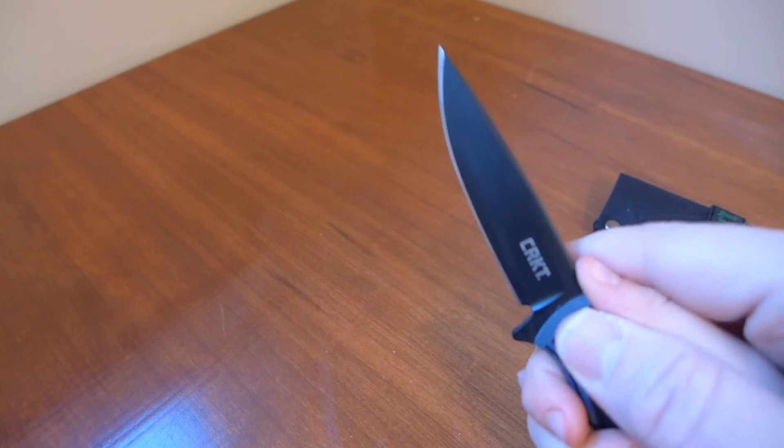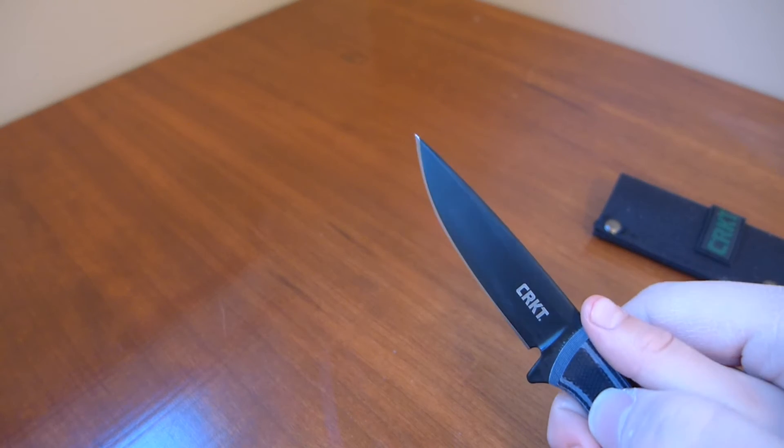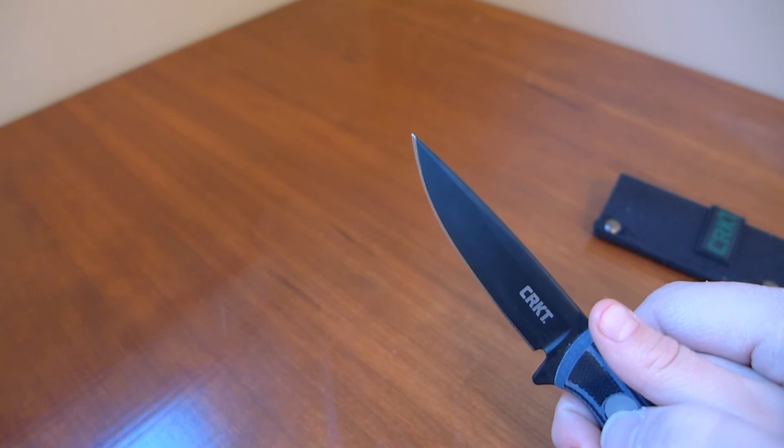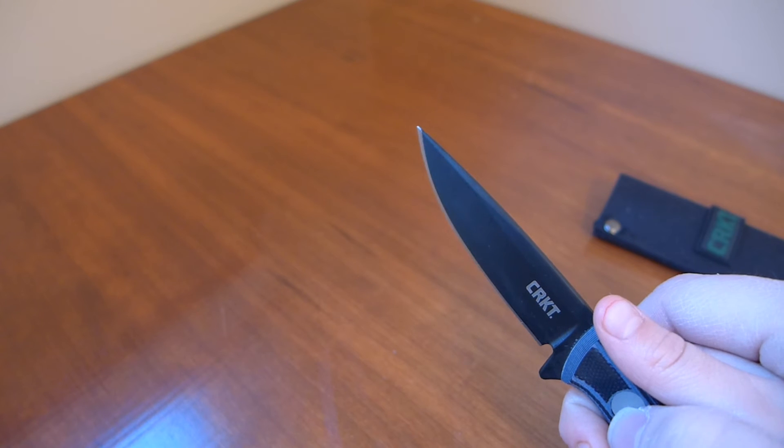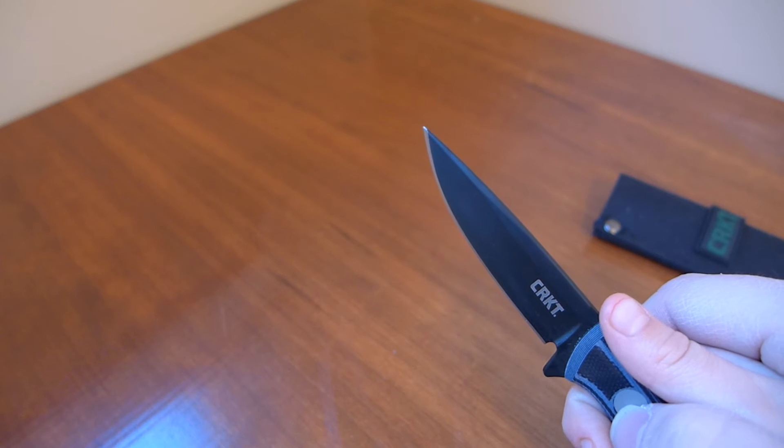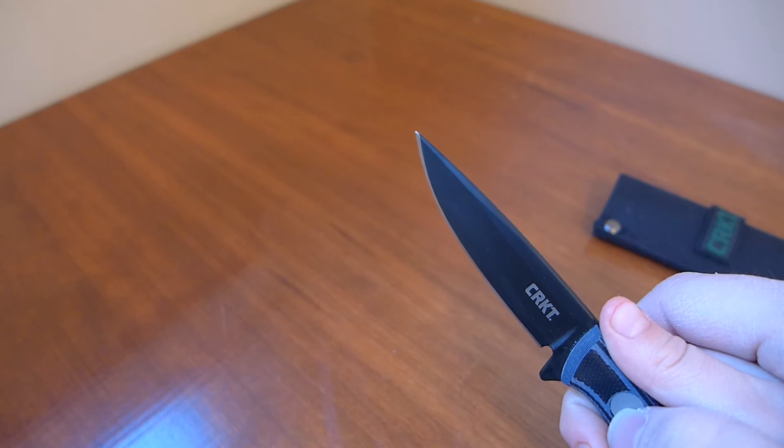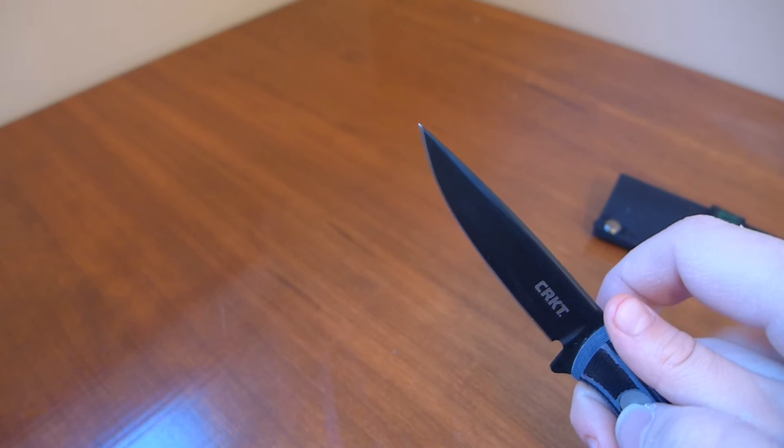Who taught you how to be careful with the knife? My dad, he's really careful with knives.